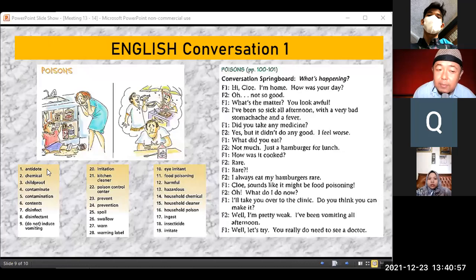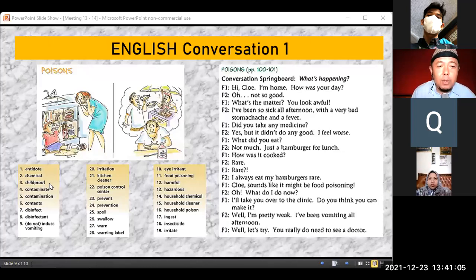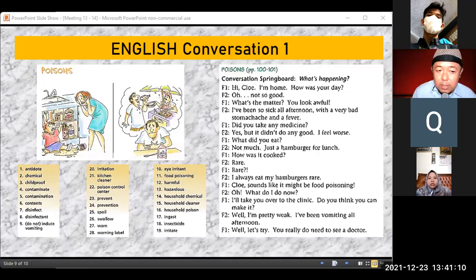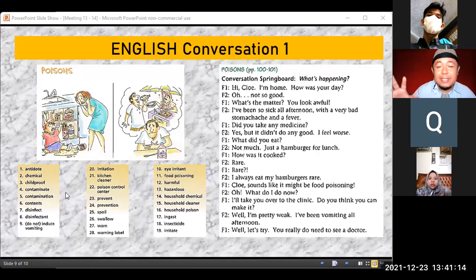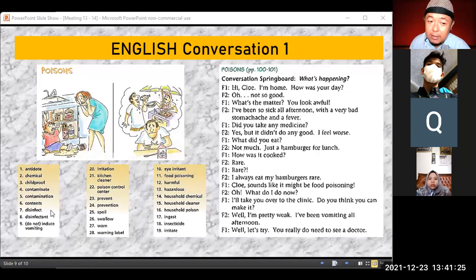Antidote — both pronunciations are correct. Chemical — I believe you already know that one. Child-proof means it can be used safely by children. Contaminate, contamination, content means it has contents inside. Disinfect — for killing germs; disinfectant is the liquid form. Do not induce vomiting.